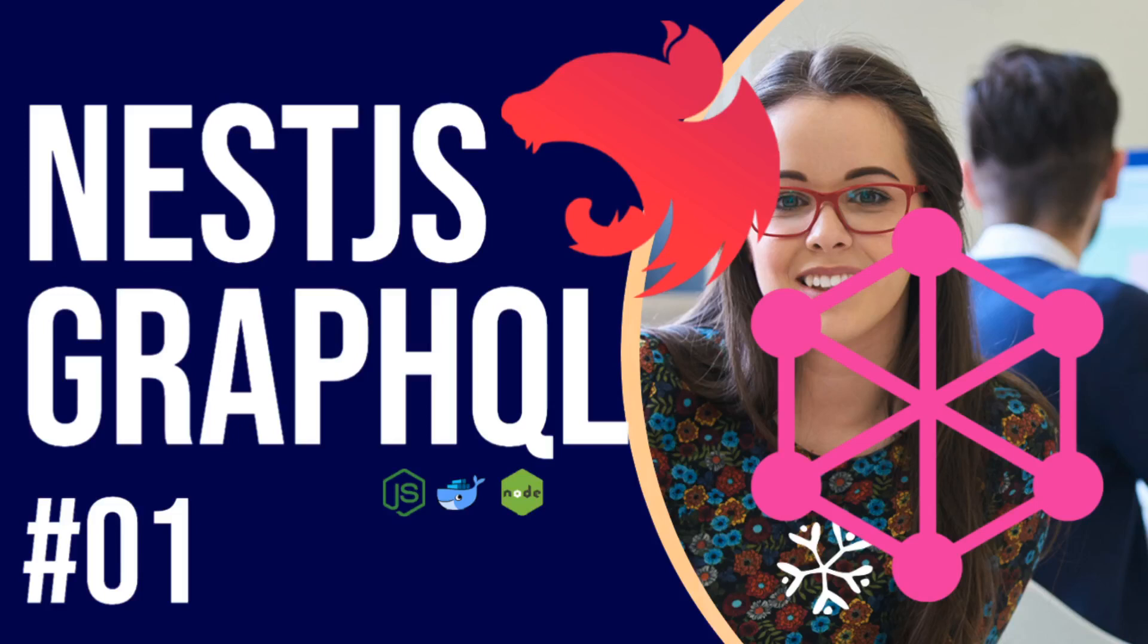Hi everyone, welcome back. Welcome to my another brand new playlist. This playlist is not a separate playlist. We are already talking about GraphQL in my previous videos. We covered Apollo GraphQL and Yoga GraphQL with Express.